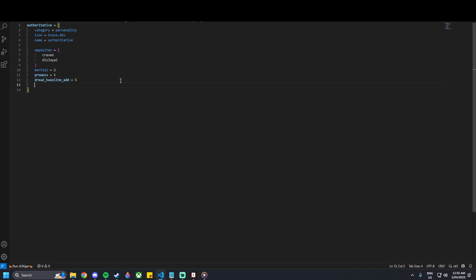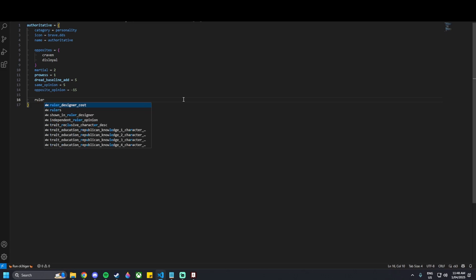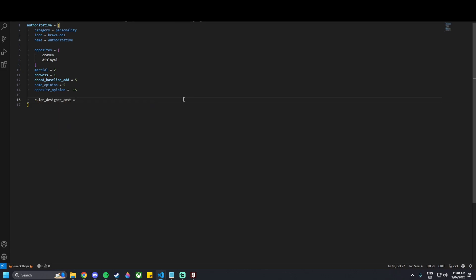We've got the dread bonus in. Now we can add a same-opinion modifier — so if you've got the same trait (authoritative), each character will have a +5 opinion bonus with each other. We can also add an opposite opinion of -15, so anyone with the craven or disloyal traits will have a -15 opinion of authoritative characters. We've added all our character bonuses. Now I need to add a ruler designer cost — I'll put it at 30 as a default value.